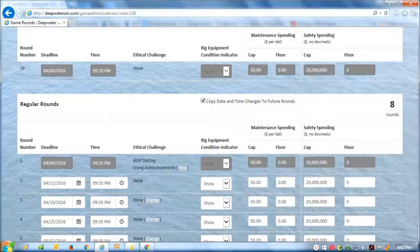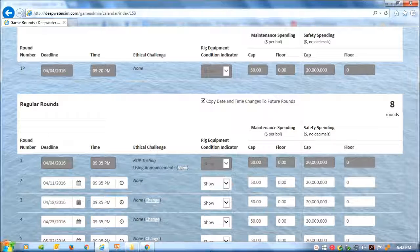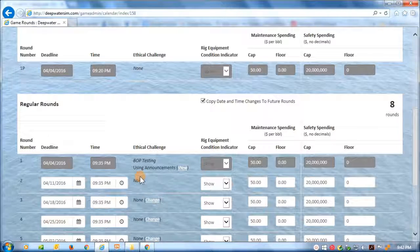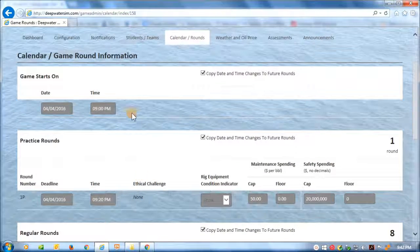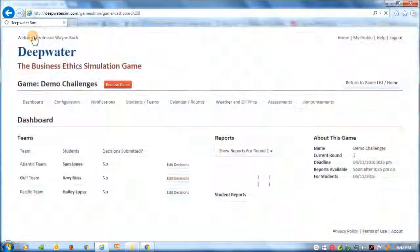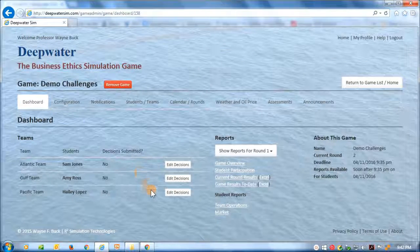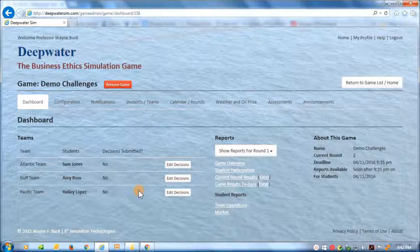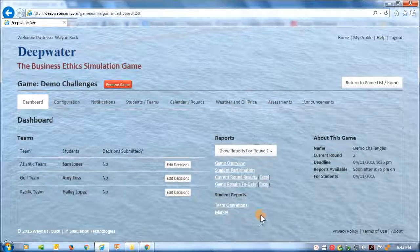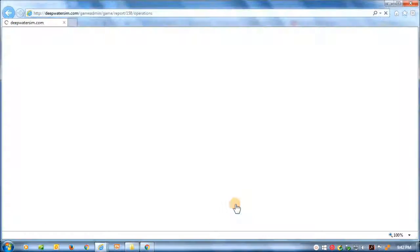Okay, the round that had the BOP testing challenge assigned to it, regular round one, has closed. And so now let's take a look at the results of students' decisions in the face of that challenge. So the instructor can go to the dashboard. Here are the reports, and let's open up the student's team operations report.